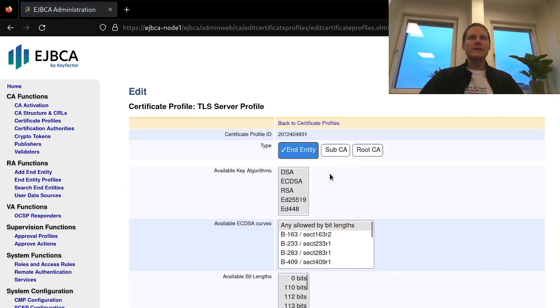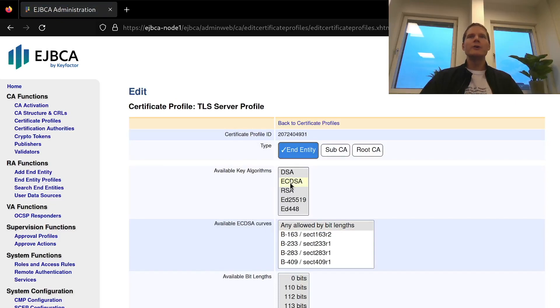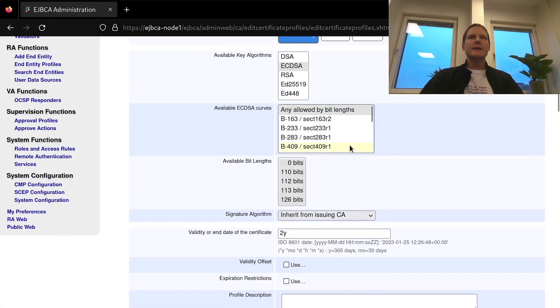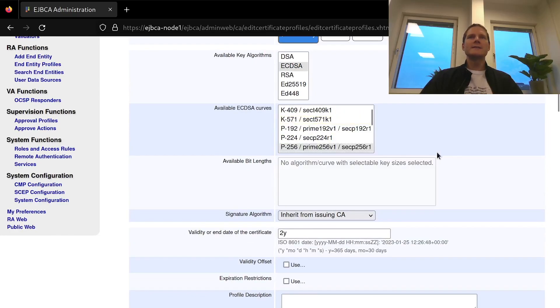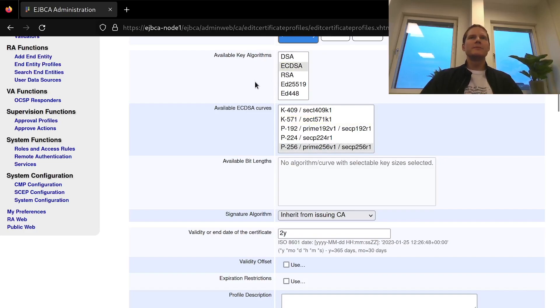I'll then edit it to make some modifications. I will for example only allow elliptic curve keys and the curve p256. Here you can allow as many key algorithms and key specifications as you want.